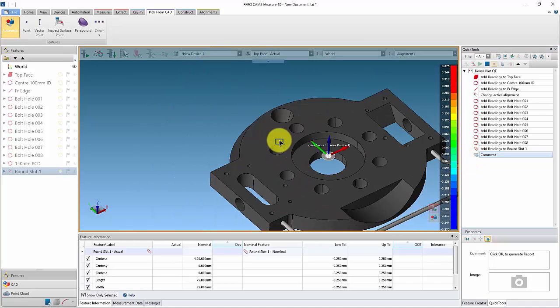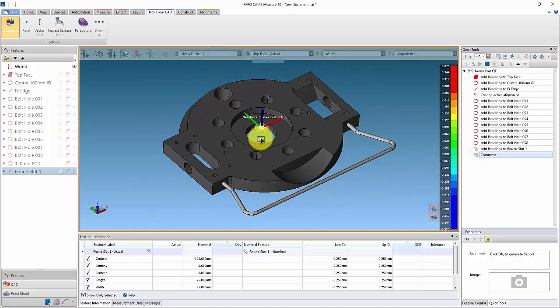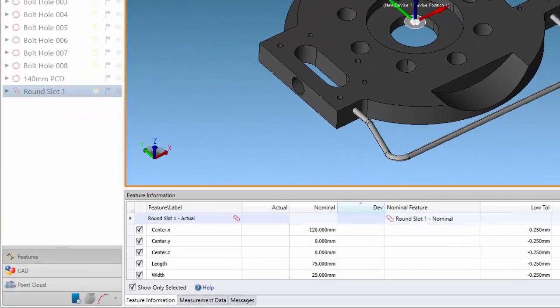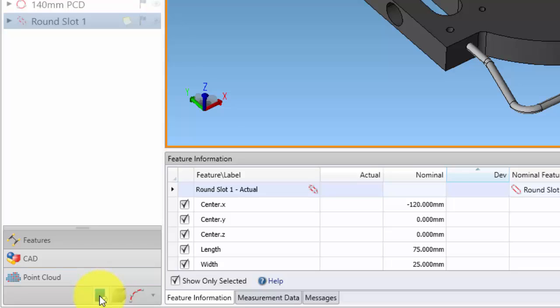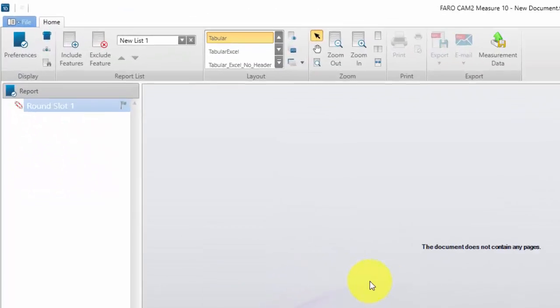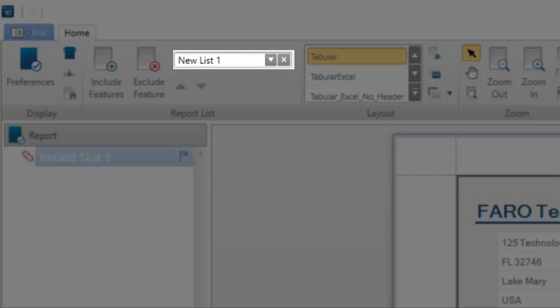We can also set a CAD view for the comment line, which will become our main image for the report. Now create the report as normal. Make a note of the report list name.